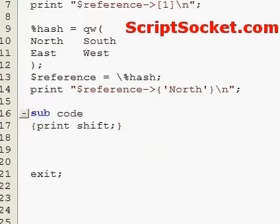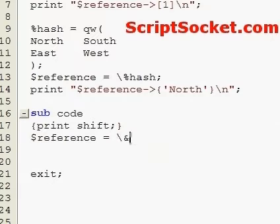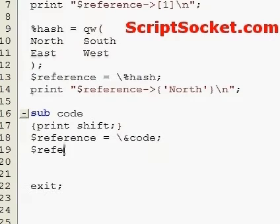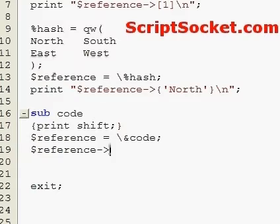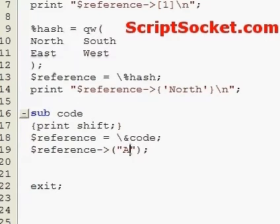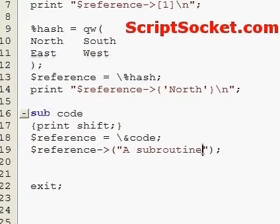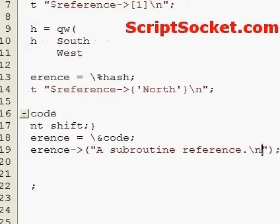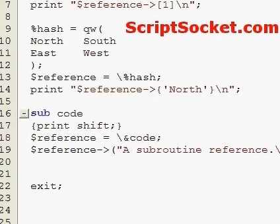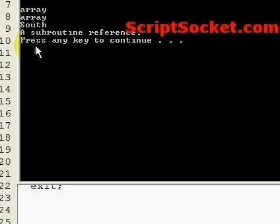Now let's create a subroutine called 'code', create a reference, and de-reference with the arrow operator. Let's run this — a subroutine reference.